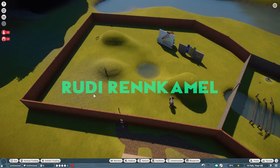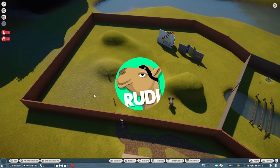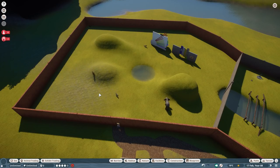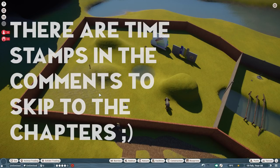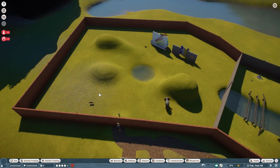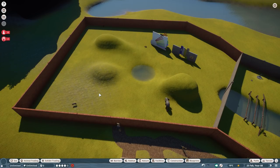Hey everyone and welcome to another Planet Zoo tutorial. Today we are going to look at the traversable area and the habitat maneuvering — navigation in general — how the animals navigate through their habitat and what is very important to look at. This is going to be a very in-depth video, so I hope you enjoy it. Before we start, I'm going to show you why I'm doing this and what is the result of all my investigation over the past couple of weeks.